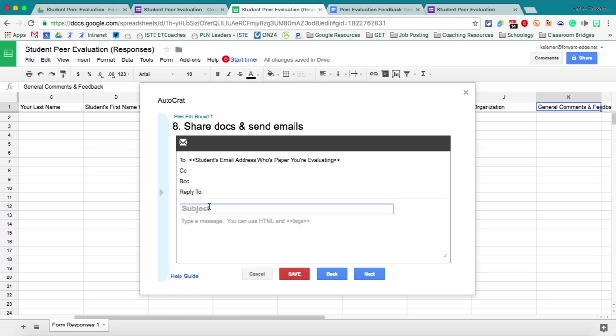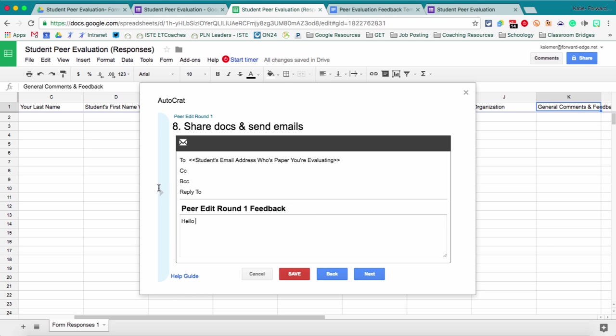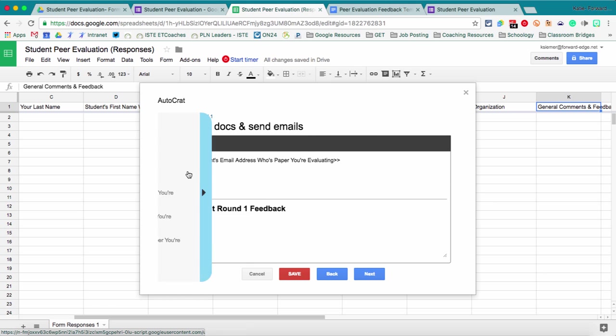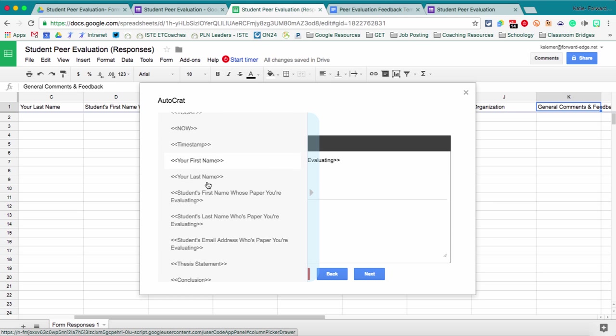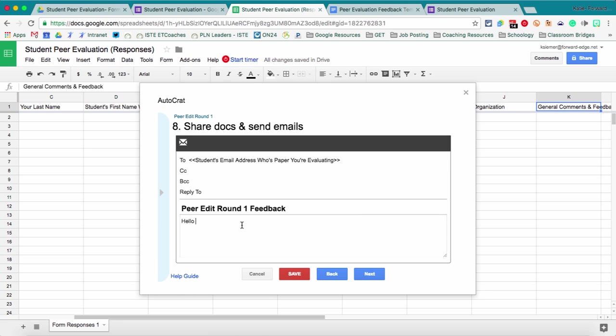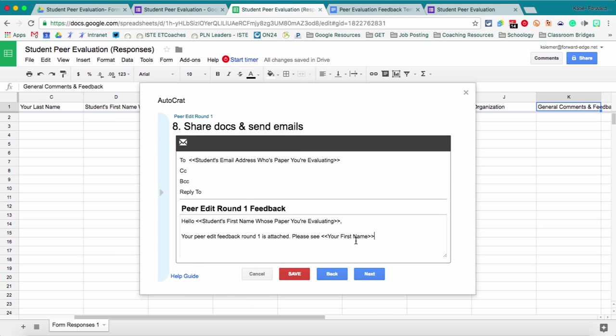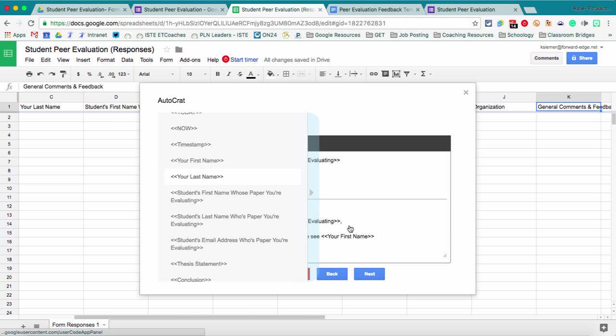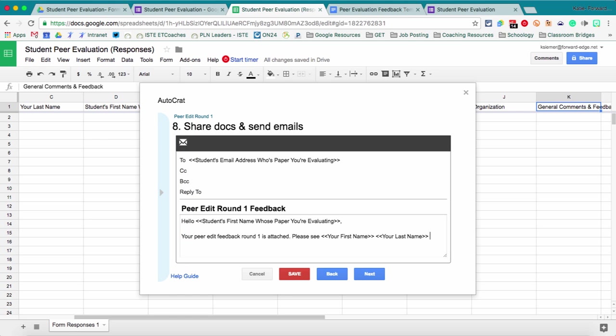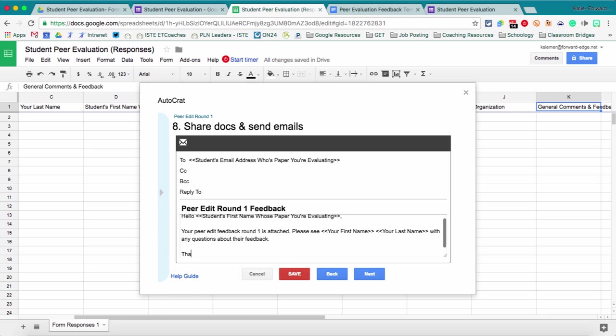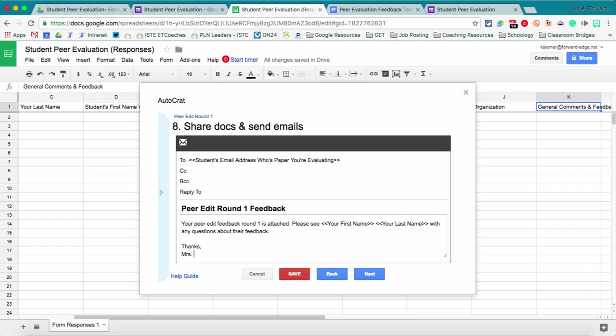And then subject, peer edit, round one feedback. And then, hello, we can again use our merge tags. So if I want to personalize it. You can paste it in there. So now it'll pull in that student's first name. Peer edit feedback, round one is attached. Please see student with any. Okay. And then we'll say next.